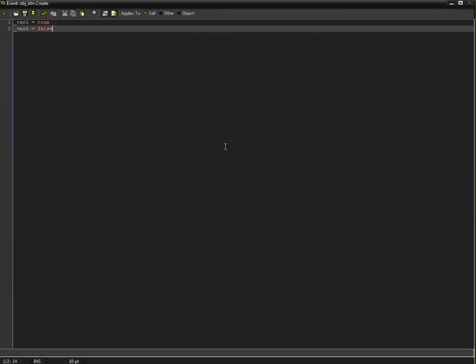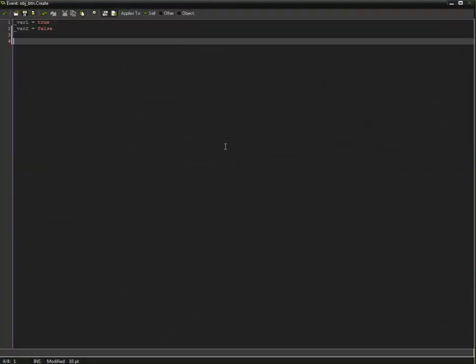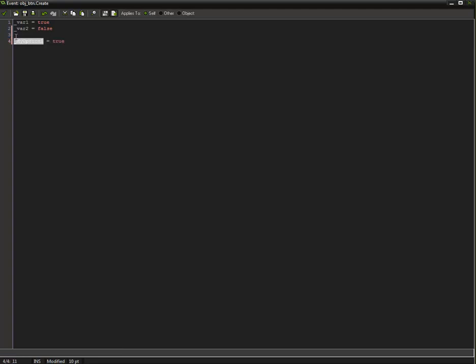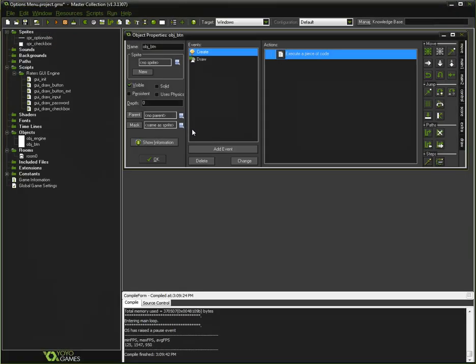First, let's go ahead and create another variable. Call it underscore my option one. Is equal to true or false default value. It doesn't matter. Let's make it by default set to true.